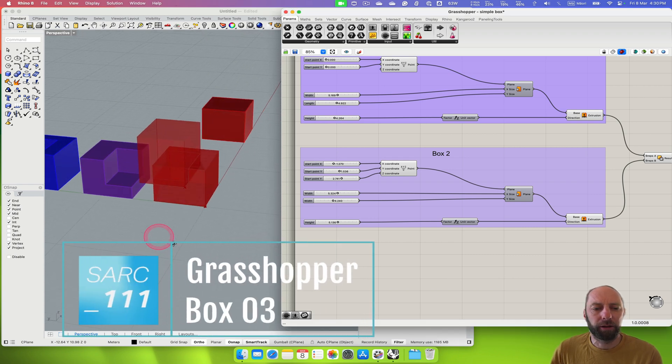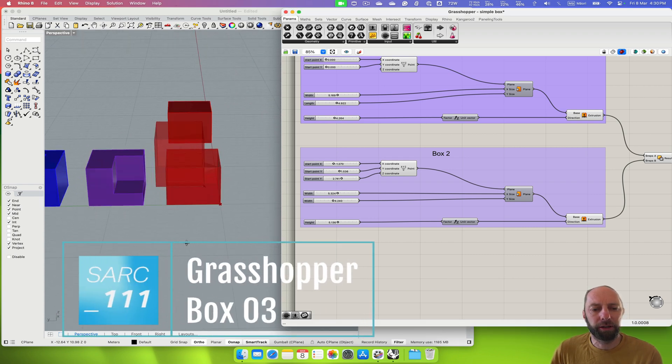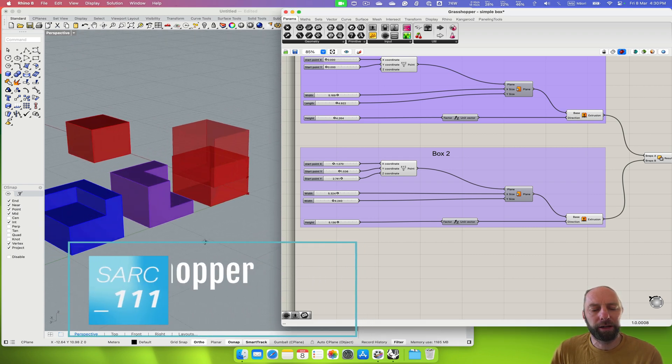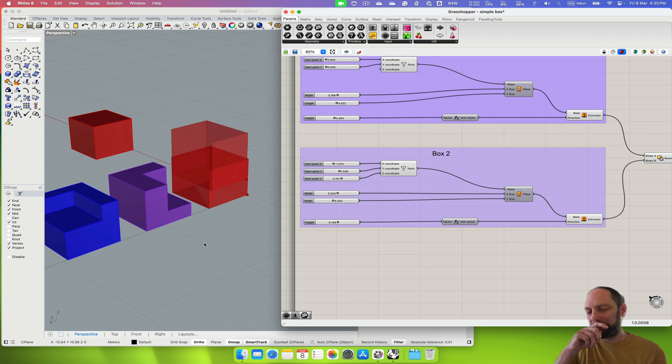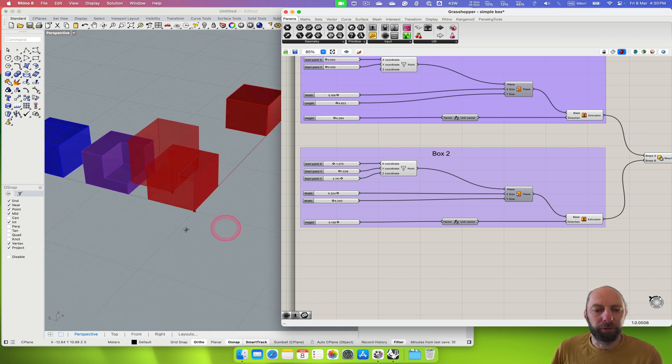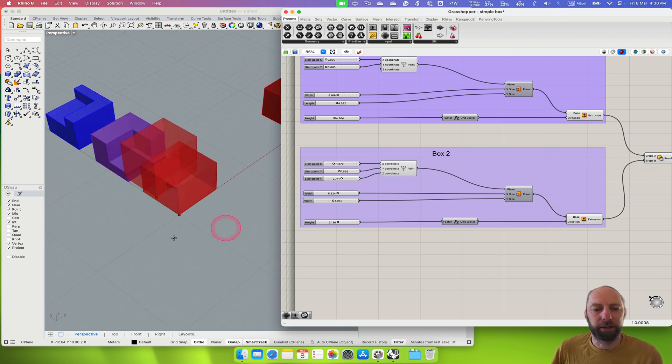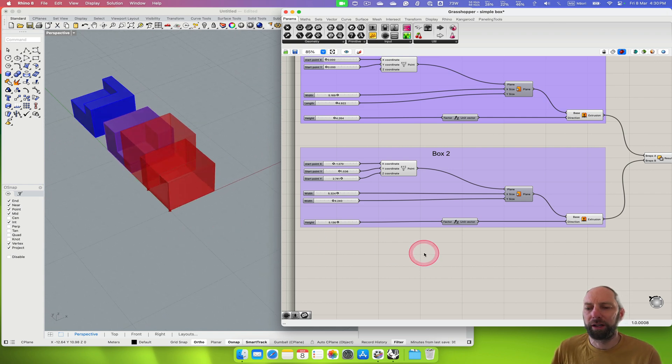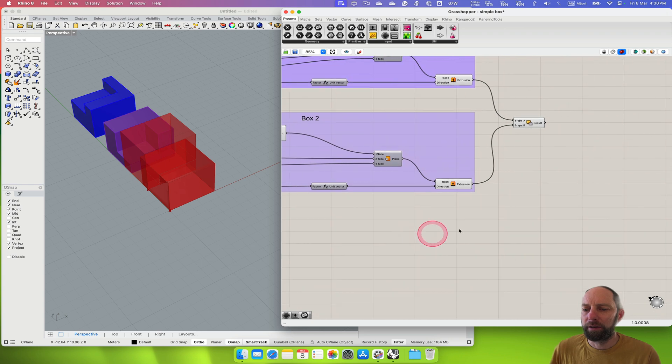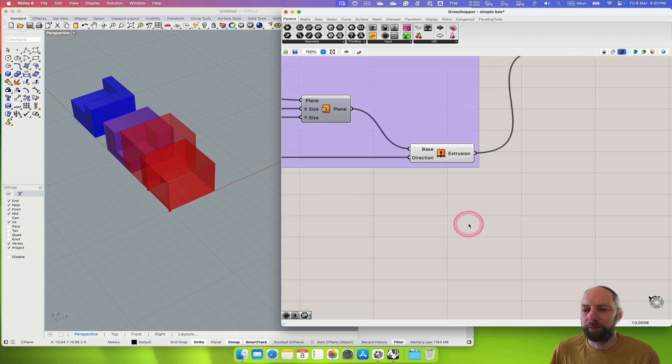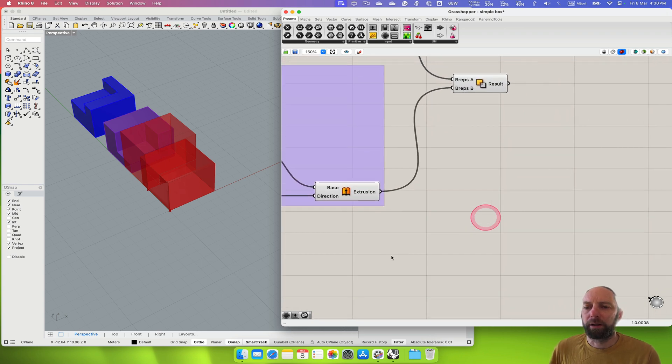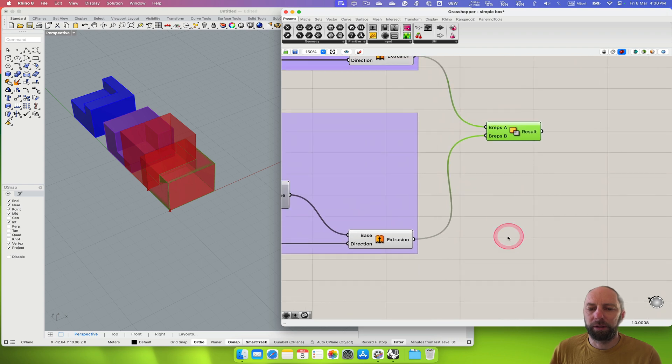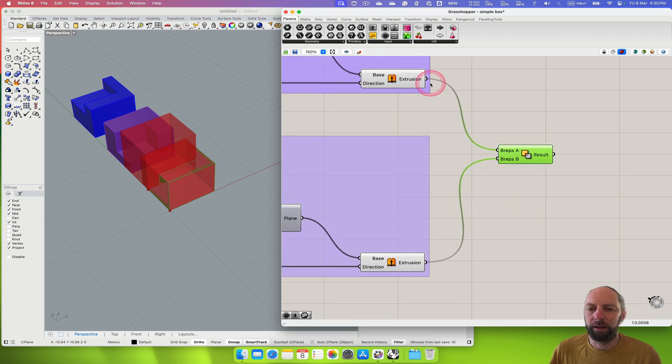Kia ora, welcome back. I'm going to now show you how to take one of the boxes that we've created and rotate it. So let's zoom in here. Here we go, so here's our result and here's our two boxes.